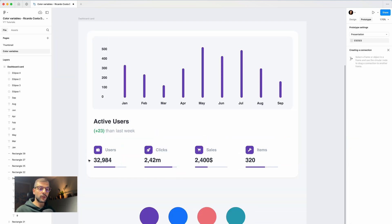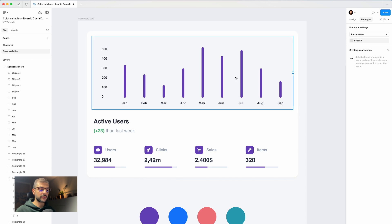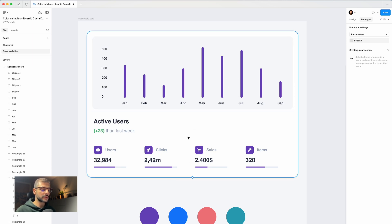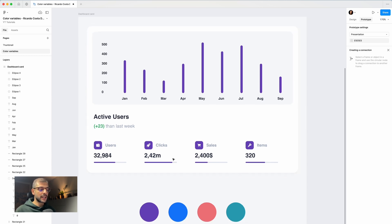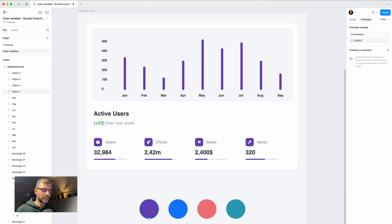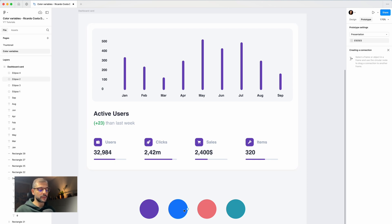Now that all the elements have the matching color variable that we want, next we need to prototype and add the condition. Every time I click in this purple, everything turns purple. If I click on blue, everything turns blue, and so on.